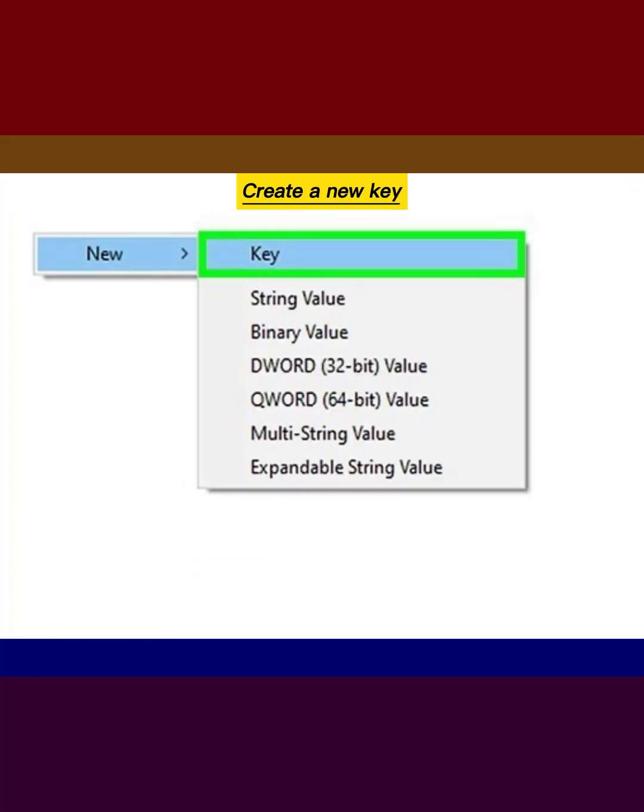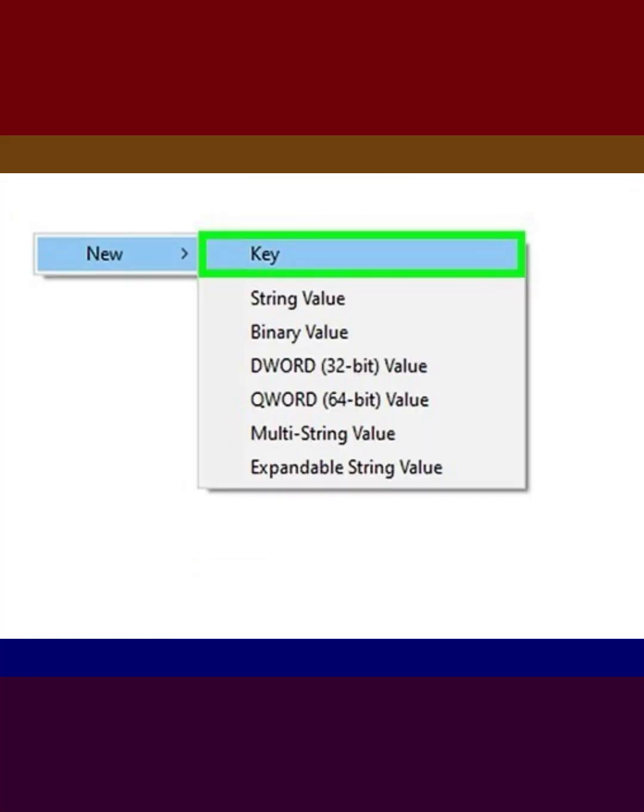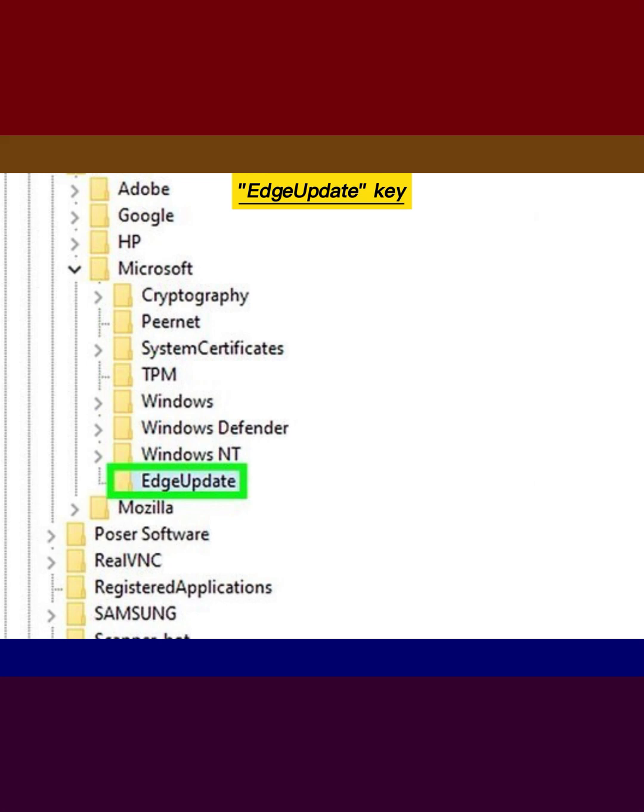Create a new key with name EdgeUpdate. Click on the EdgeUpdate key.